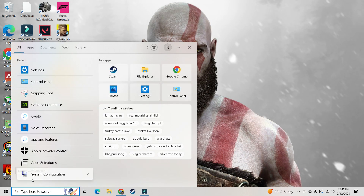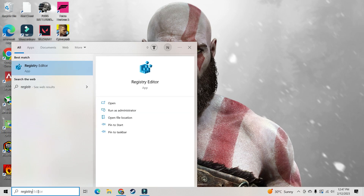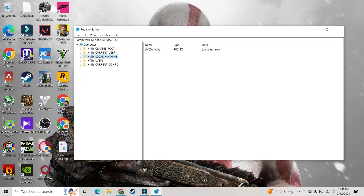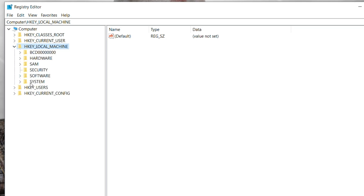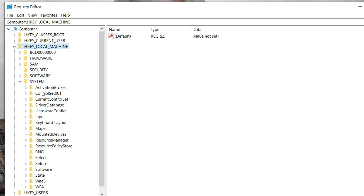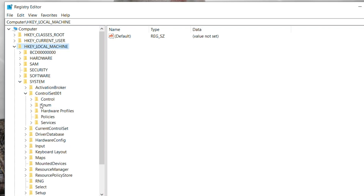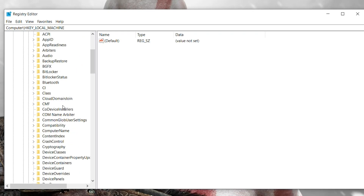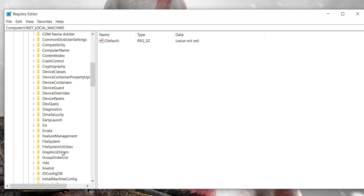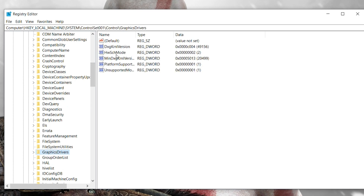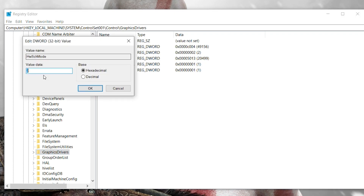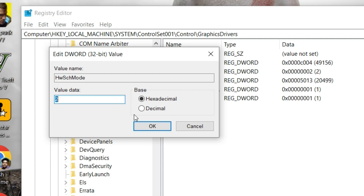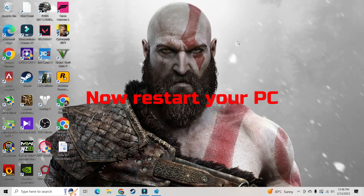Second method: go to your Windows search bar and type Registry Editor. Click on the Registry Editor app, then click on HKEY_LOCAL_MACHINE, then click on System. Look for ControlSet001, then again Control, and look for GraphicsDrivers. Now click on HwSchMode. Your value data should be 2 and the base should be hexadecimal to enable the hardware accelerated GPU scheduling. Click OK — your hardware accelerated GPU scheduling is now on.